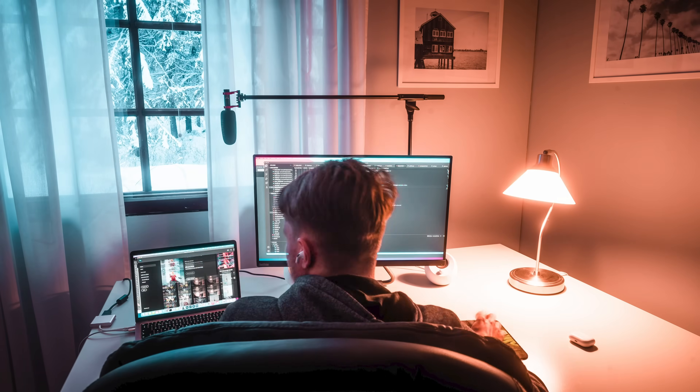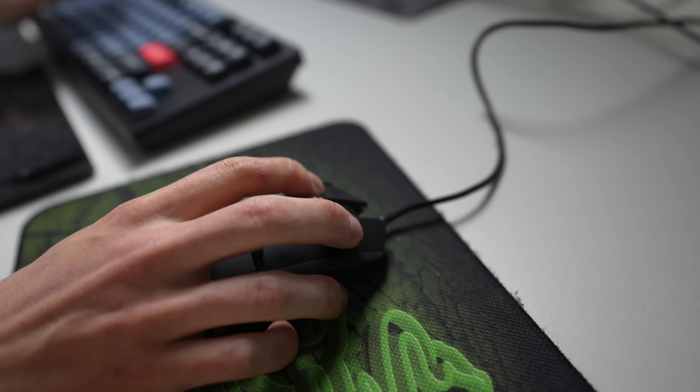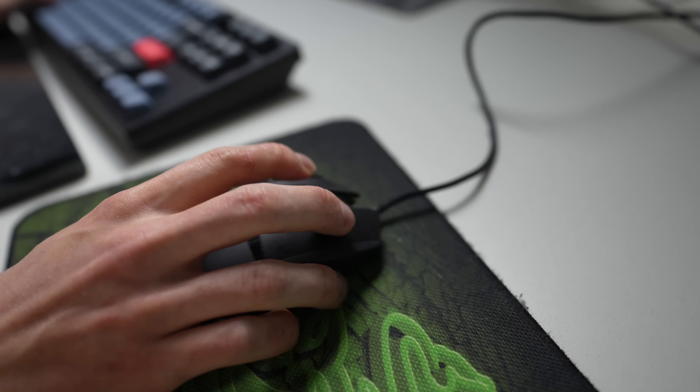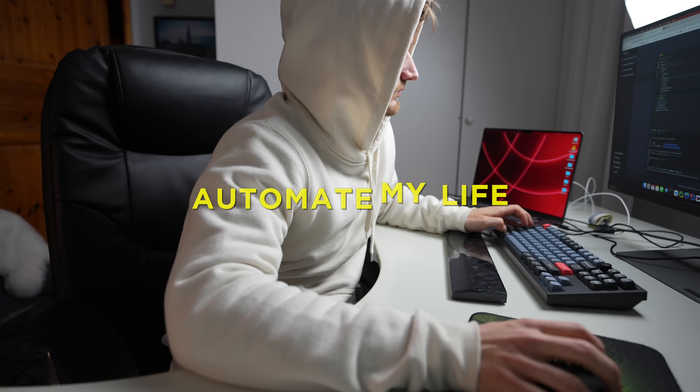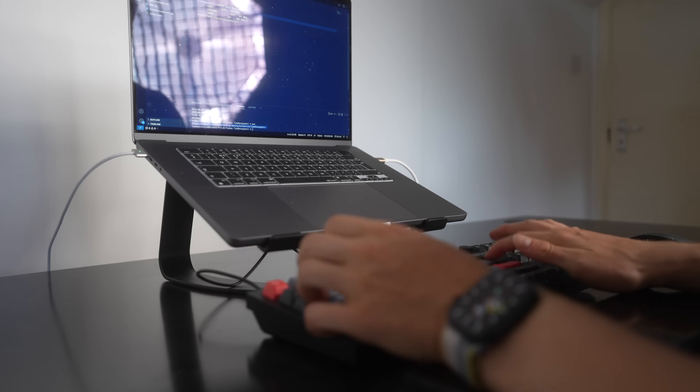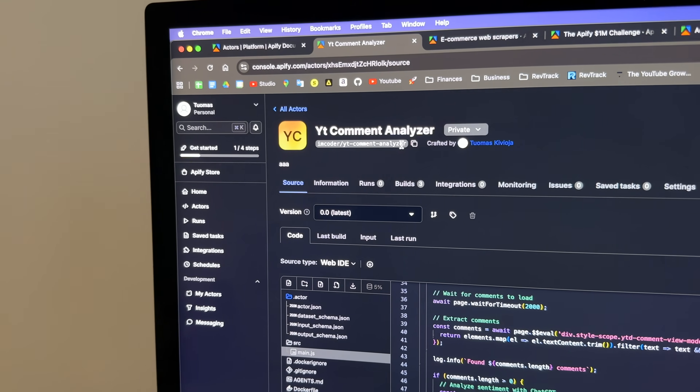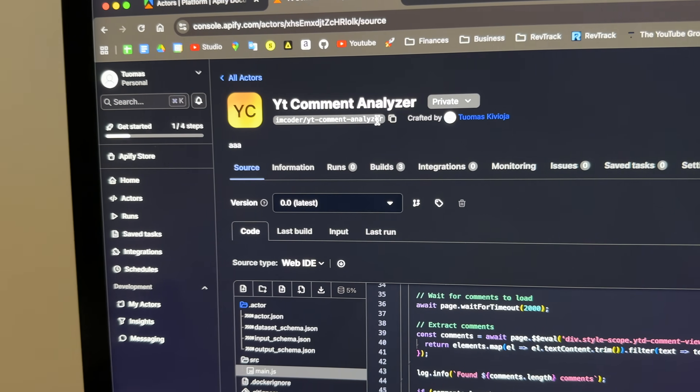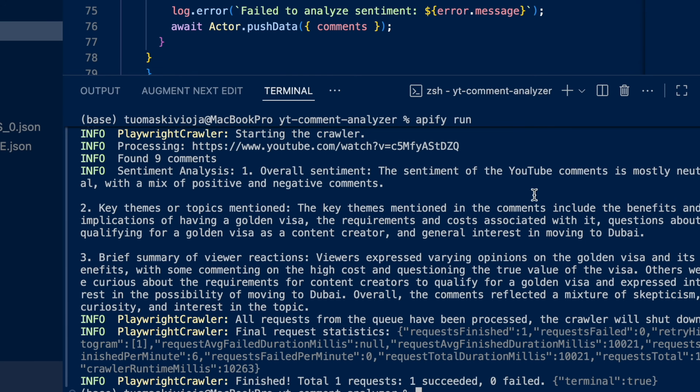As a developer and entrepreneur, efficiency is everything. Since the time when I started learning to code, one of the coolest things about being able to program is having the ability to automate my life, to make it more efficient and easier. In this video I'm going to show you a cool tool that allows you to code your own custom automations to automate pretty much anything, much more easily than without this tool.